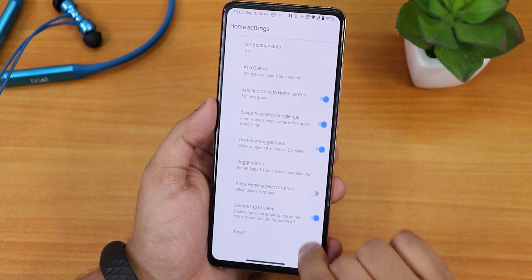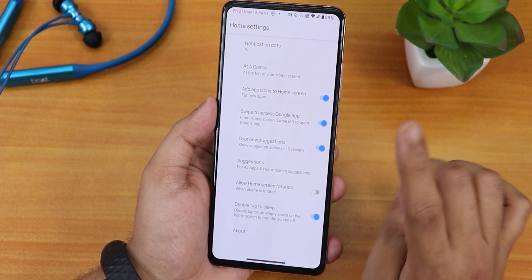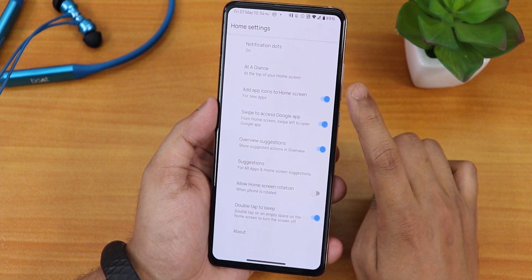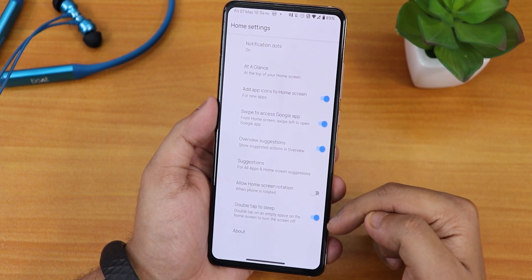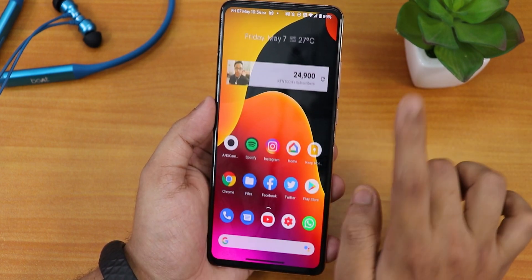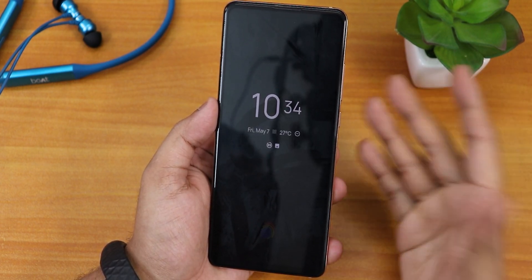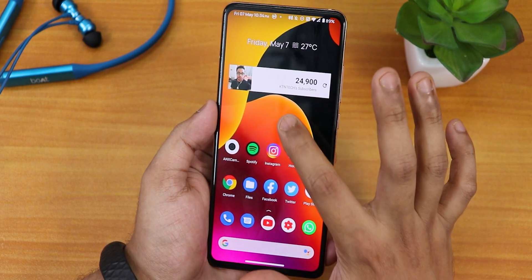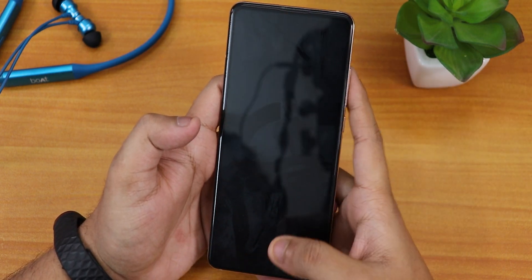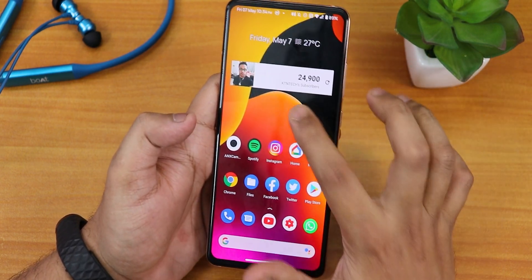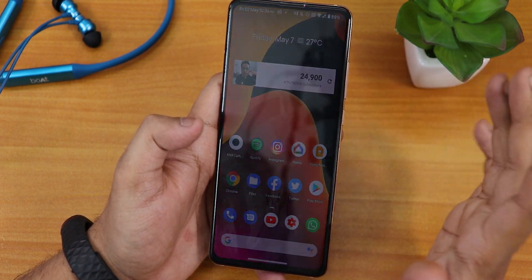In the stock launcher settings, we now have double tap to sleep in the Pixel launcher, which is great. There are suggestions you can disable, overview suggestions, and add app icons to the home screen. Double tap to sleep is new — you can double tap anywhere on the home screen to make the phone sleep. It worked perfectly. Let me show the fingerprint scanner speed with my left hand thumb — it unlocks flawlessly.